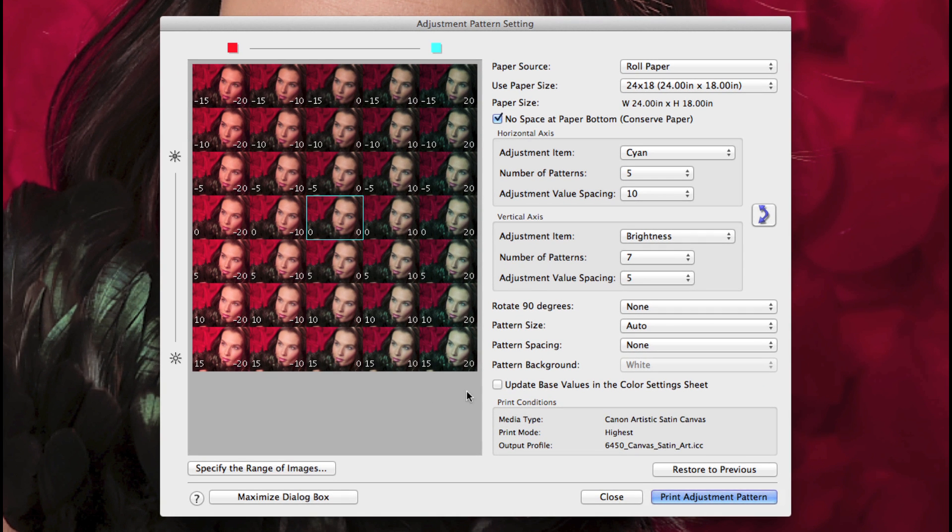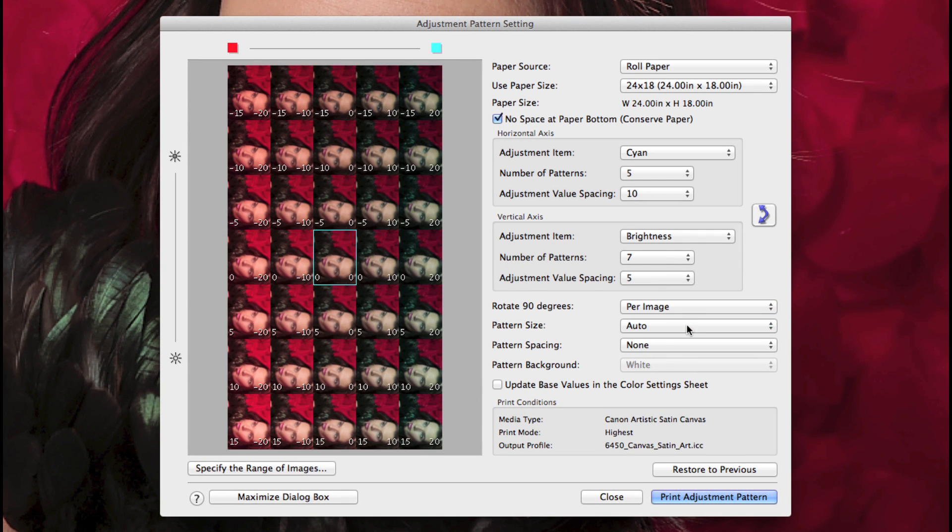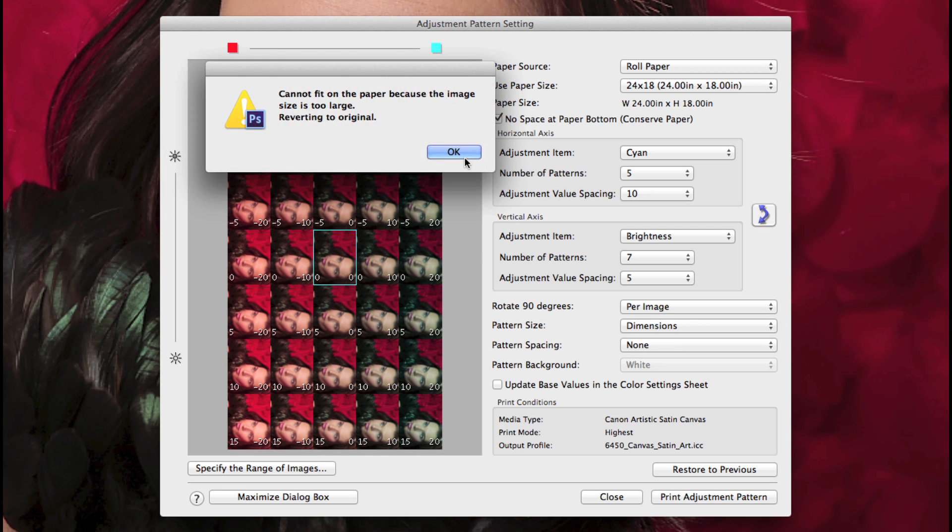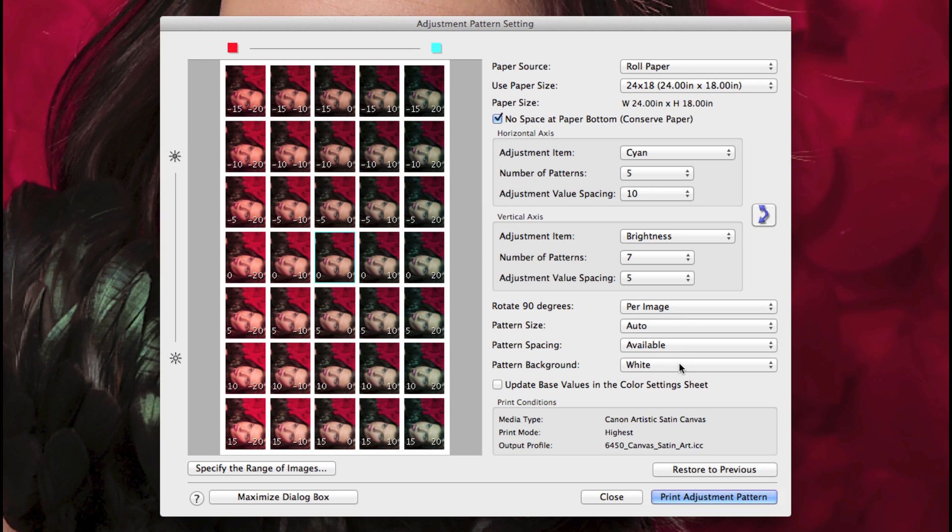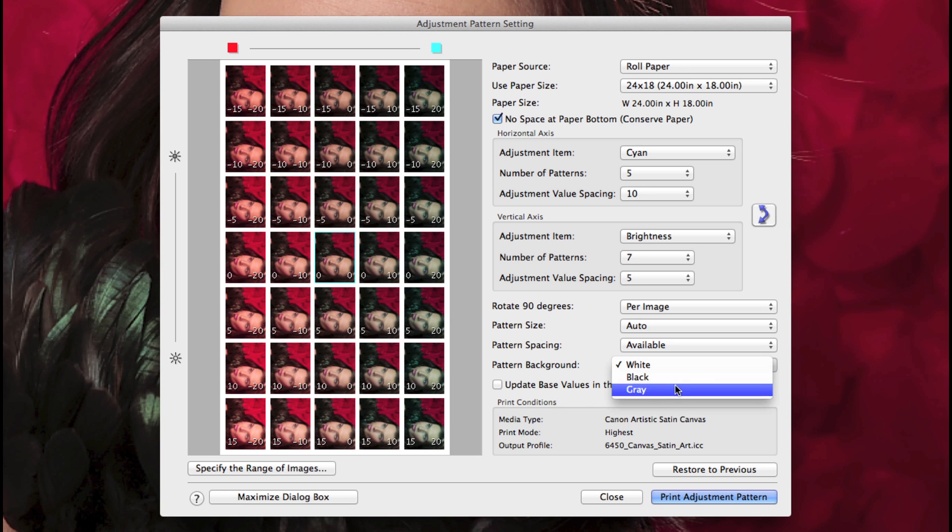You can rotate 90 degrees, change the pattern size if the paper size allows, and with the pattern spacing, you can then select white, black, or a gray grid.